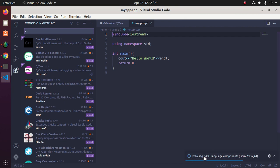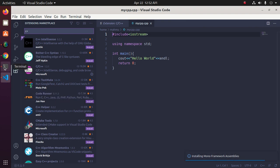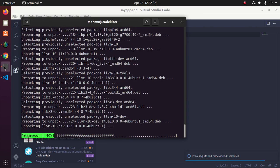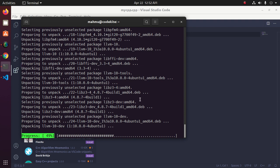Installing C or C++ language components for Visual Studio Code. It will take some time depending on your system internet connection and processor speed.